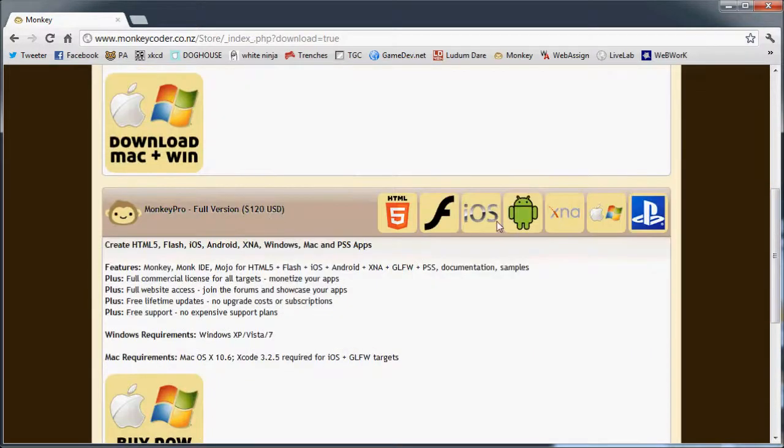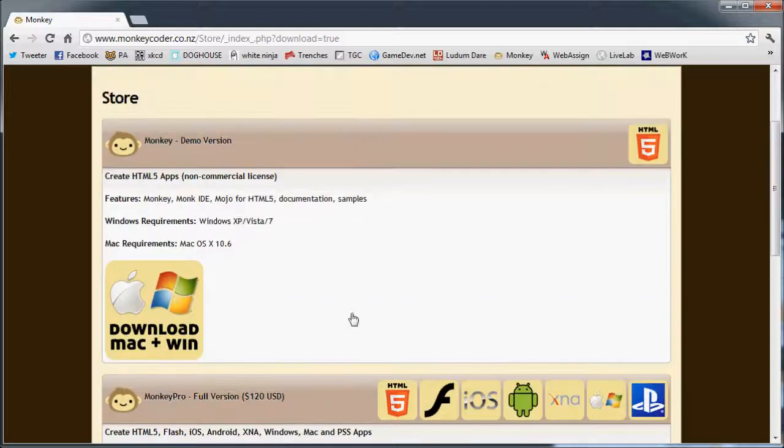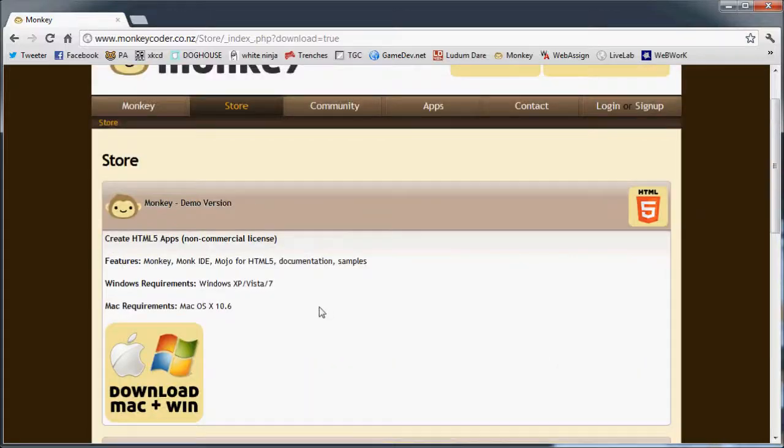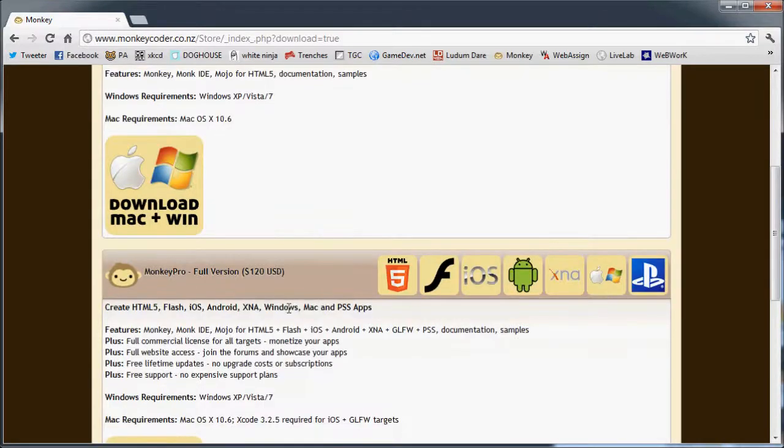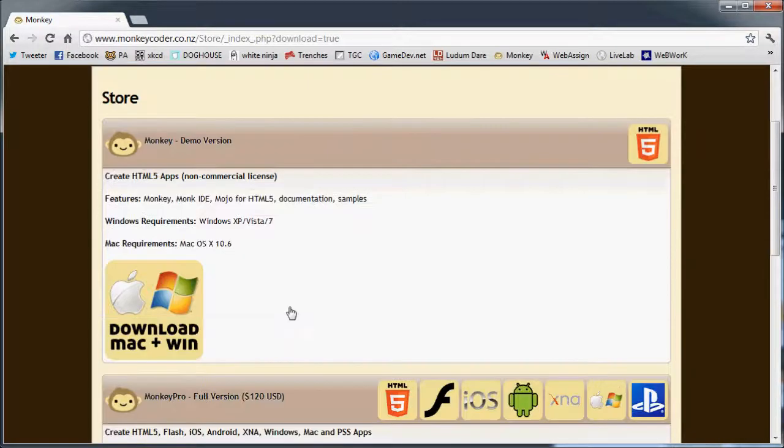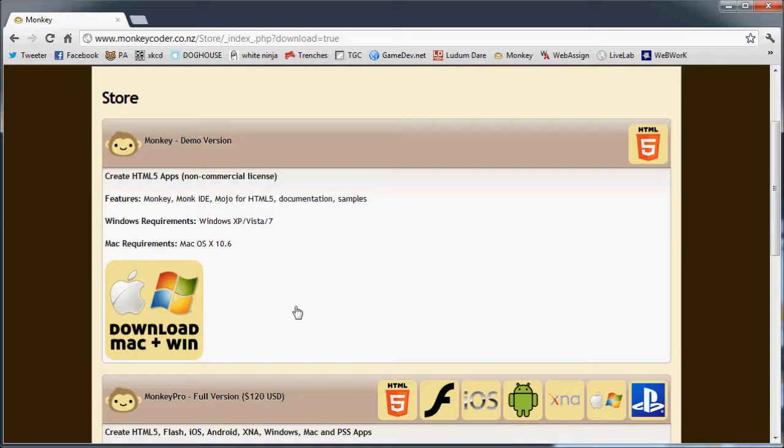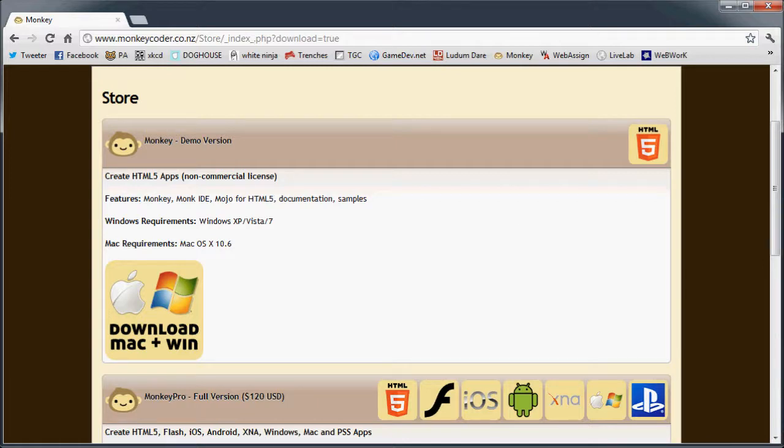Or you can go ahead and buy it if you decide you want to make games and sell them. Once you get either this version downloaded or the version I provided in the description box, it's just a little zip file. Extract it.